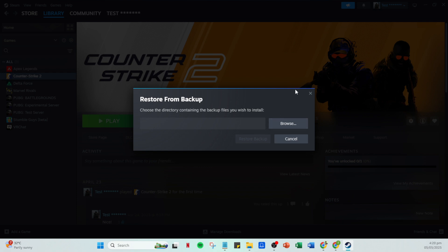This will restore the game from the backup file to your new computer, allowing you to resume your game exactly where you left off. By following these steps, you can easily move your Steam save files to another computer without any fuss. This process ensures that all your hard-earned progress is saved and ready for you to continue enjoying your favourite games without interruption. Thank you for watching and happy gaming.